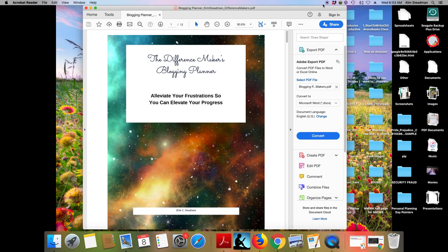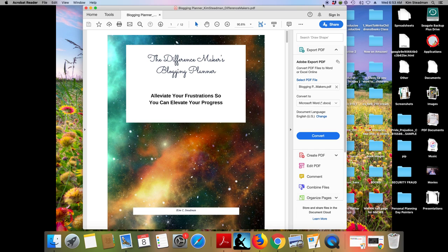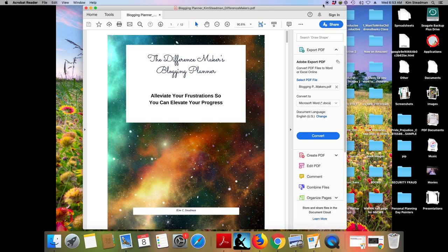When you get frustrated, it bogs you down. It can make you feel like you don't even want to blog. And the whole idea with this planner and with these templates is to give you the tools that you need so that you can blog and that you have all of this information in one spot. When you have things, when you're less frustrated, you will make progress.